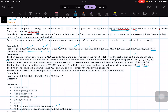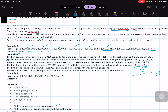At the fifth event, two and four become friends, but two and four are already part of the same group, so nothing changes. At the sixth event, zero and three become friends — zero is part of one group and three is part of another, so both groups merge into a single group: zero, one, two, three, four, and five. This is the earliest moment when everyone became friends, and that is the expected output.